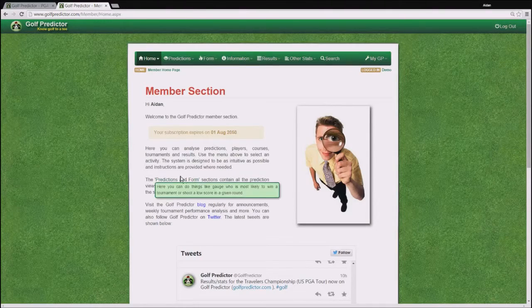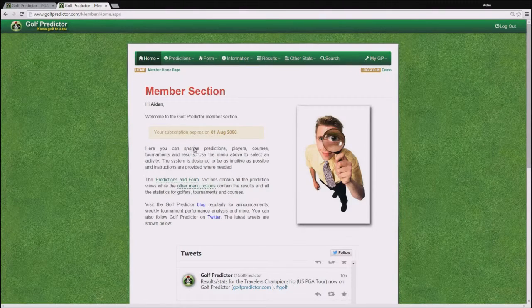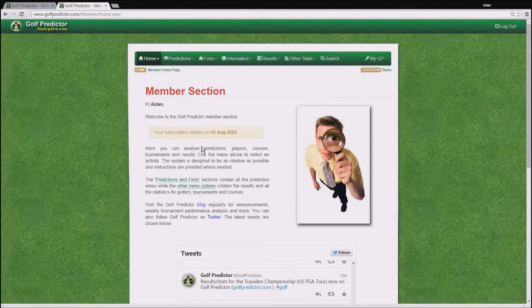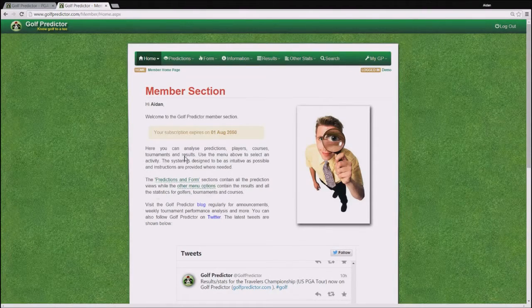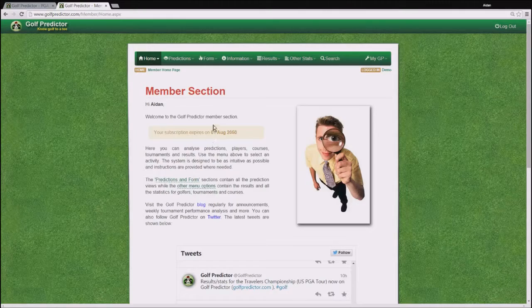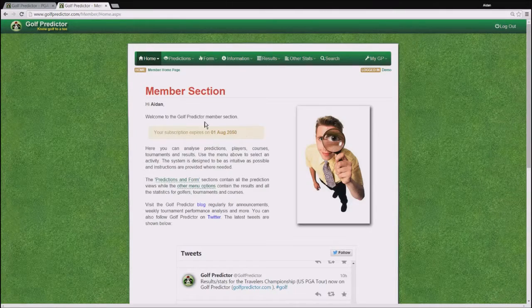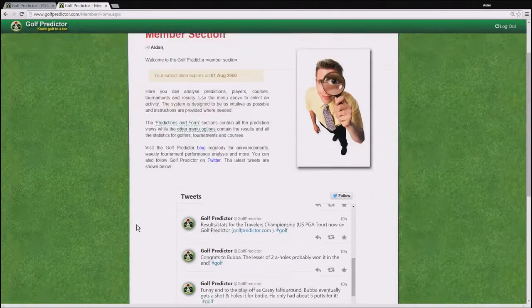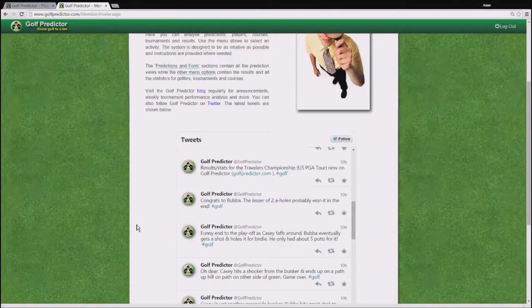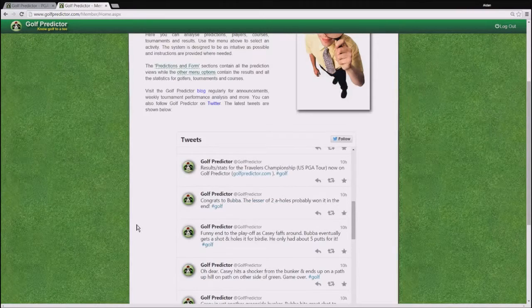On this page, which is basically a welcome page to the site, you can get some basic instructions. You can see a renewal date and at the bottom you can see the latest GolfPredictor tweets.